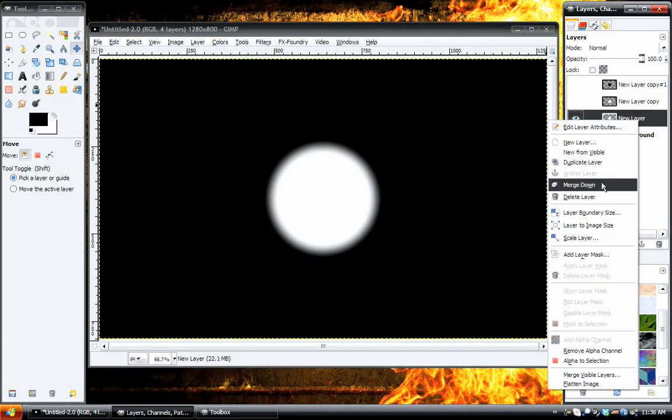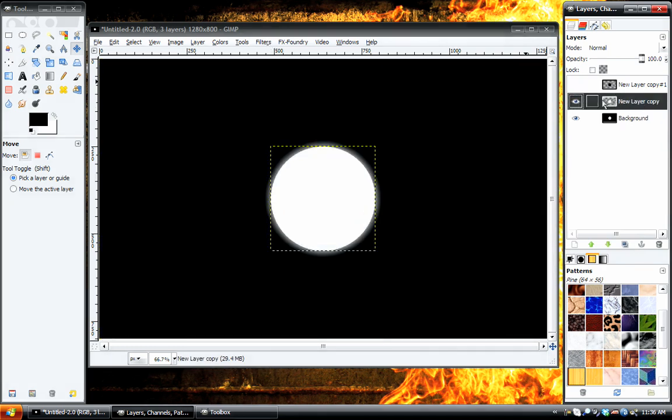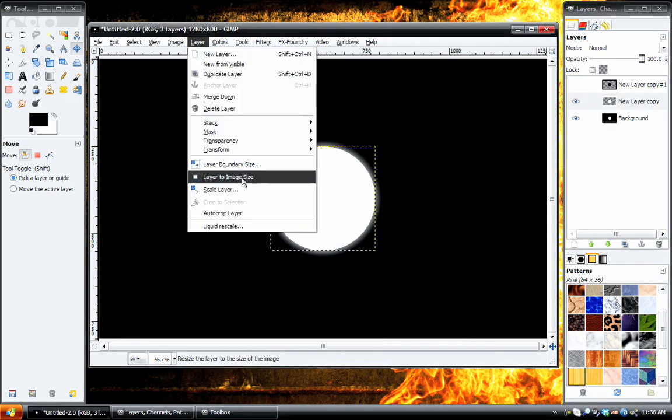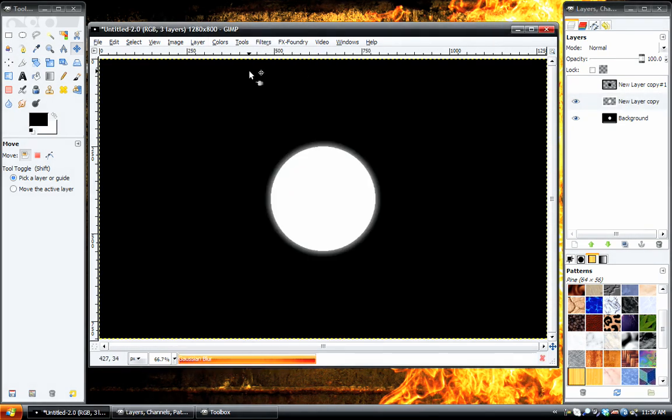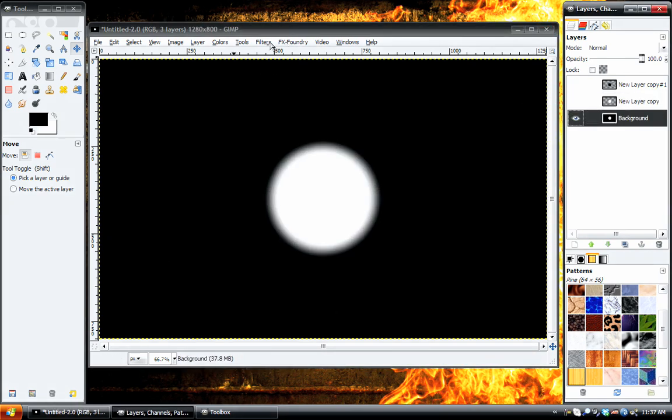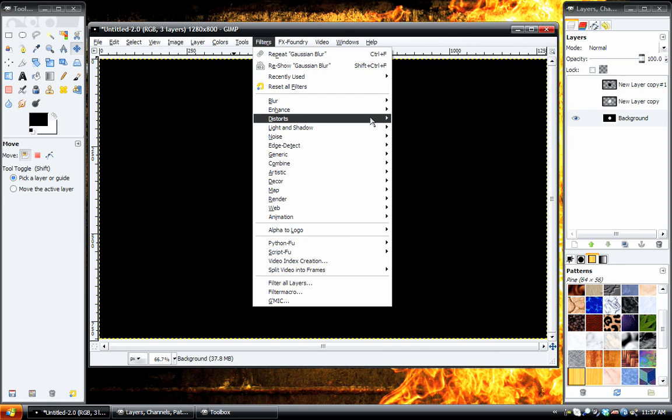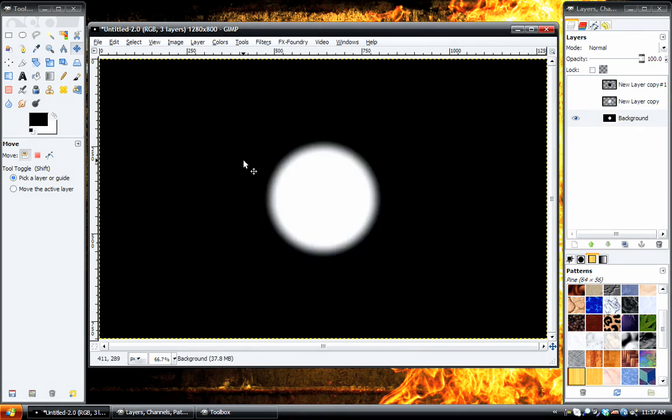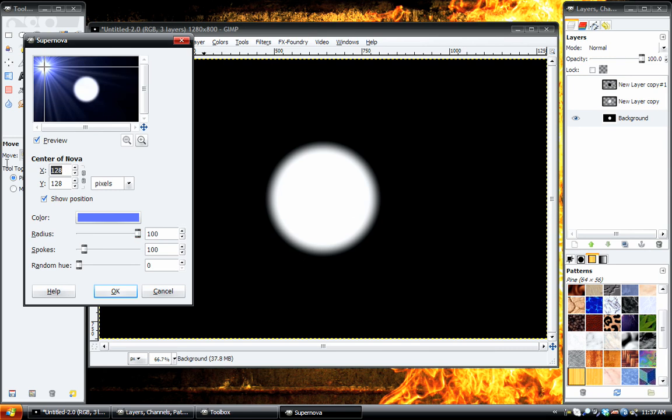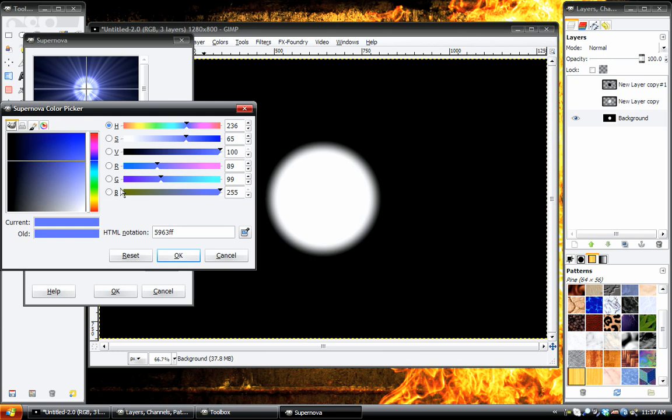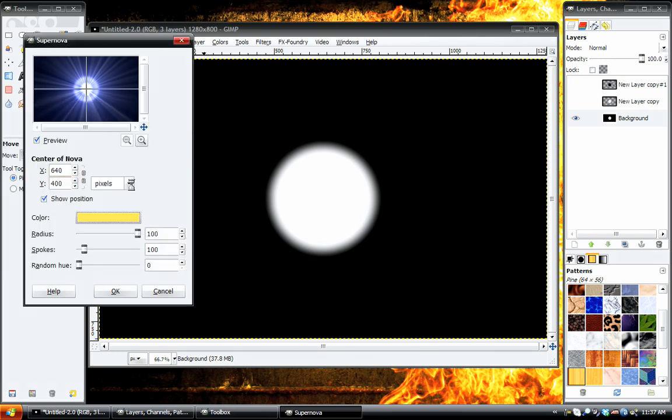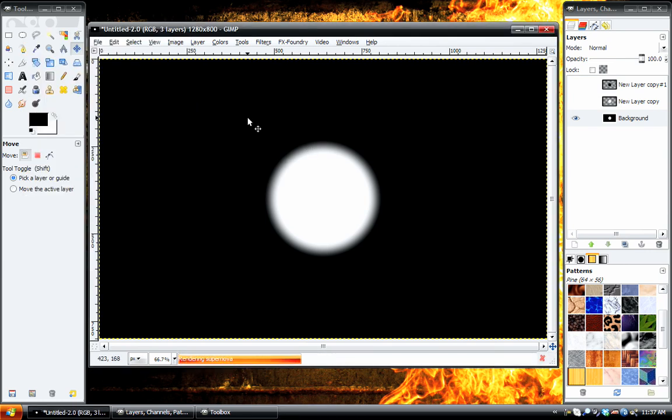And now we can take this layer and merge it down with the background. Next, what we need to do is also take the other one, do the same to that, add a Gaussian Blur, and then just hide that. Now we'll take the background and we'll go to Filters, Light and Shadow, Supernova. We're going to set the Radius to 100 and position this in the middle of our composition, which is 640 by 400. Change the color to a yellowish orange and just lower the spokes amount because I don't like it at a perfect 100.